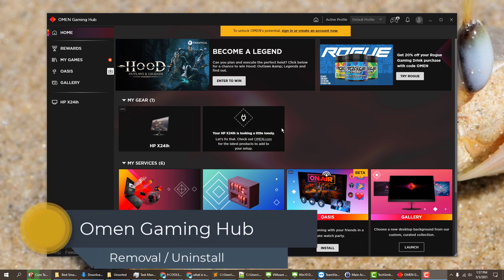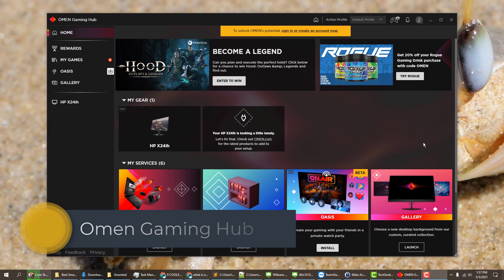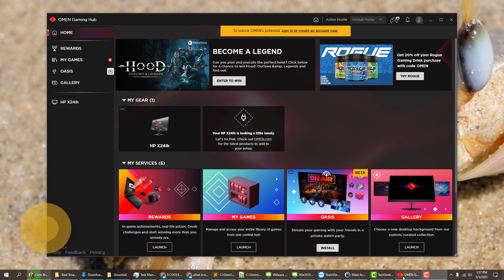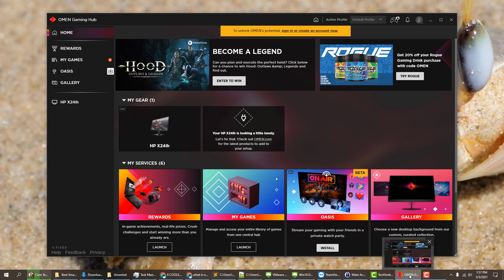I have no idea how I got the HP Omen Gaming Hub on my computer. I think it must have installed itself while I was installing something else.